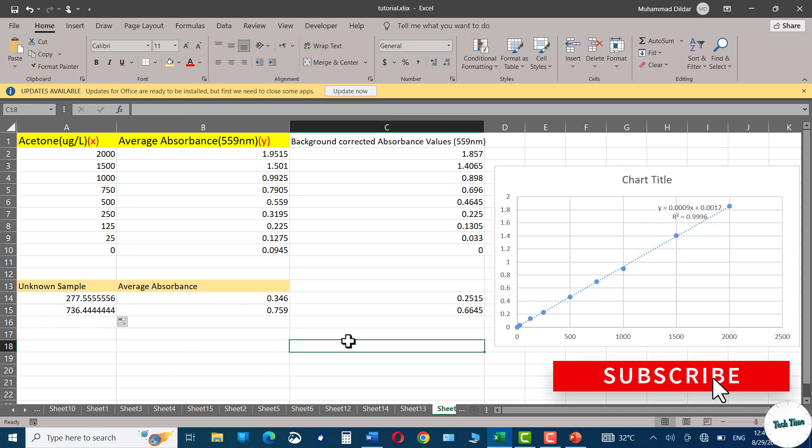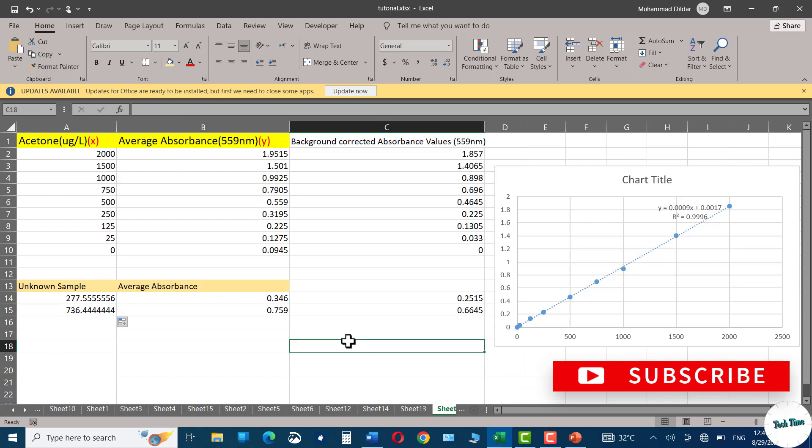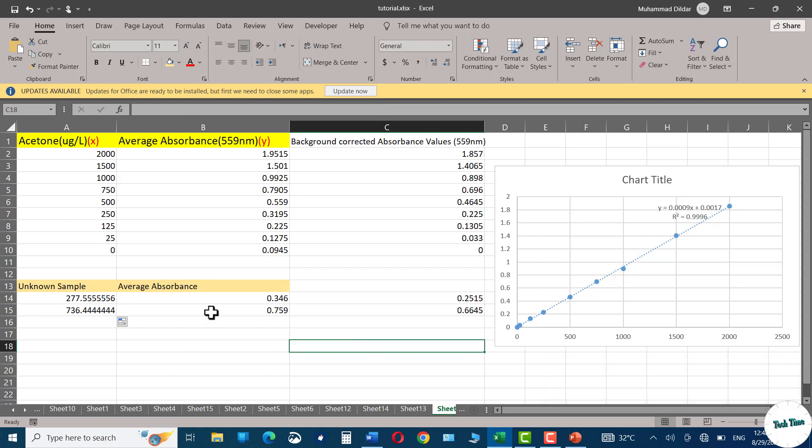And that's it for this video. You can see we can create the linear standard curve in Microsoft Excel and using this we can calculate the unknown concentration using the equation of the line. That's it for today. I hope you've found this tutorial useful. Please give it a thumbs up and thanks for watching.